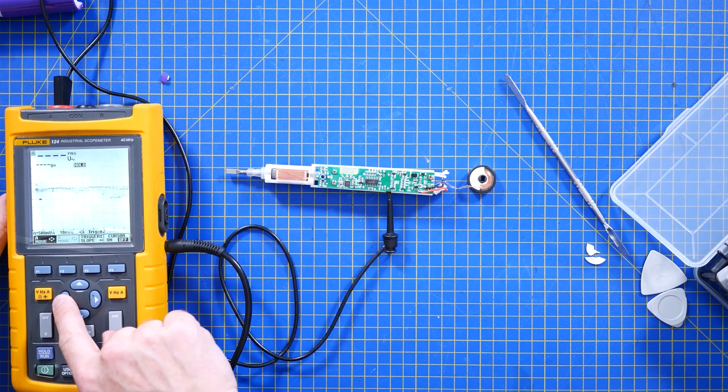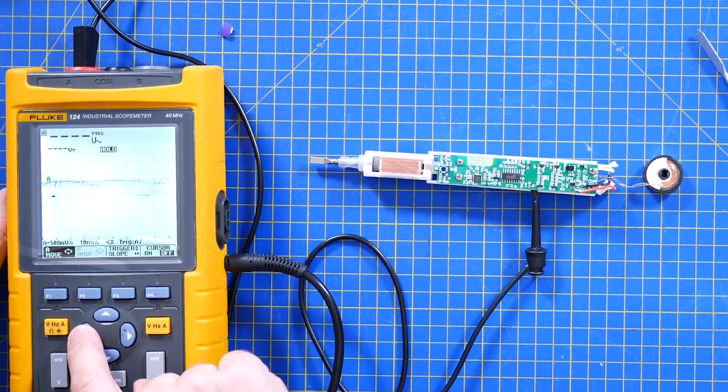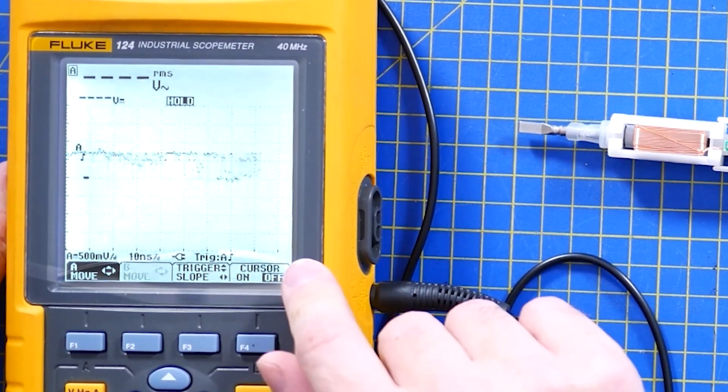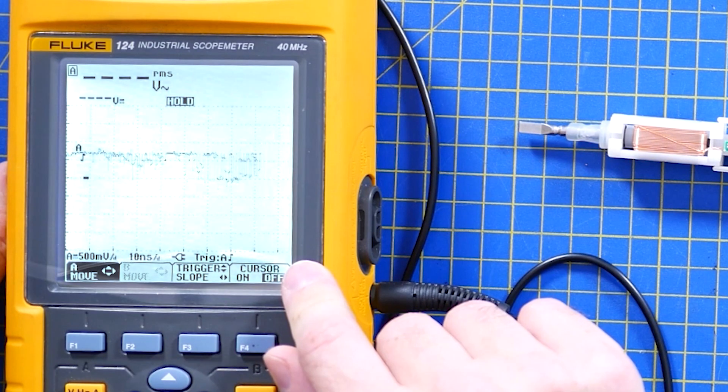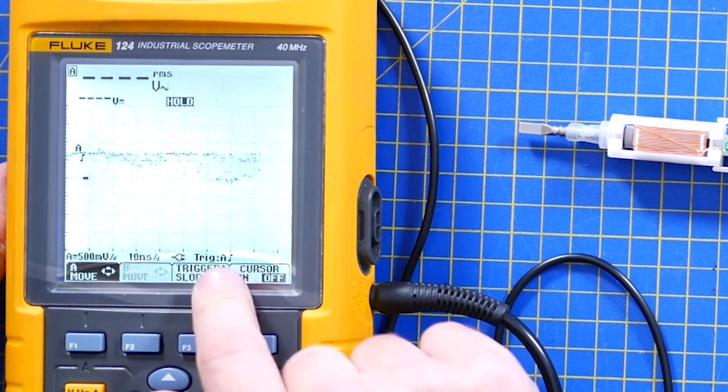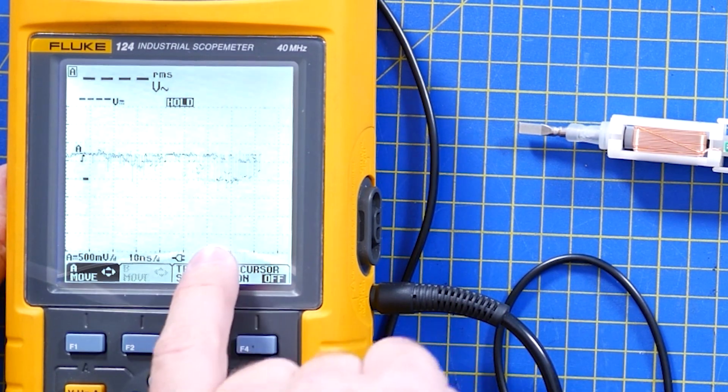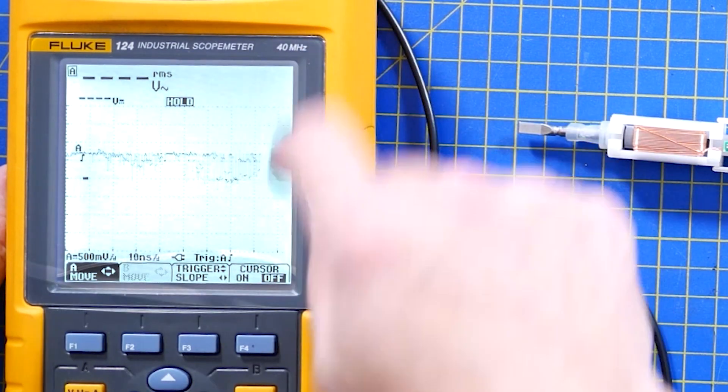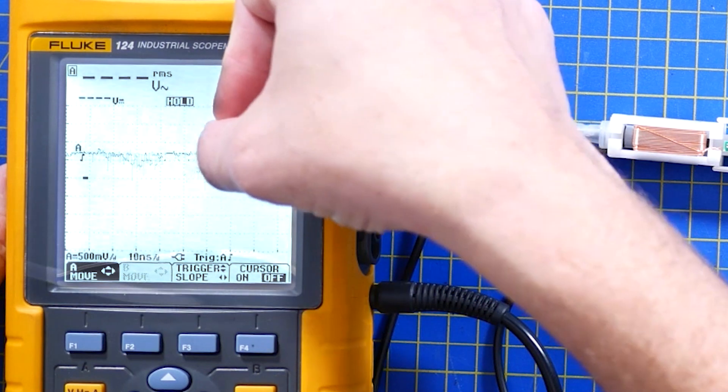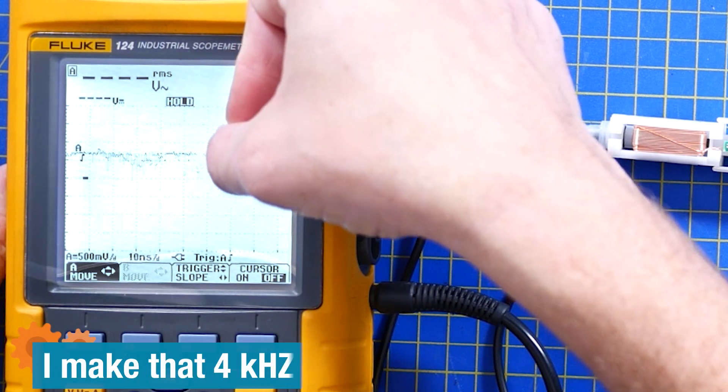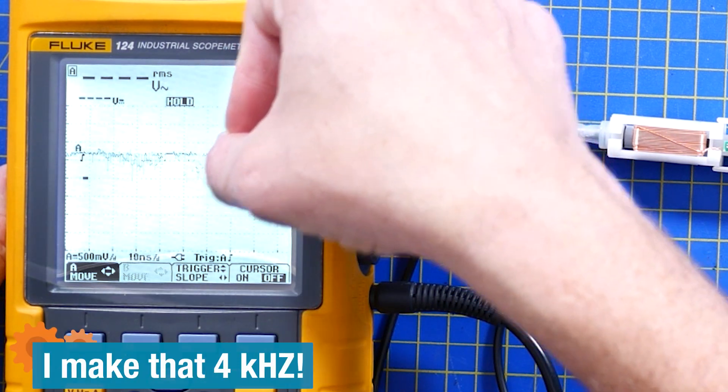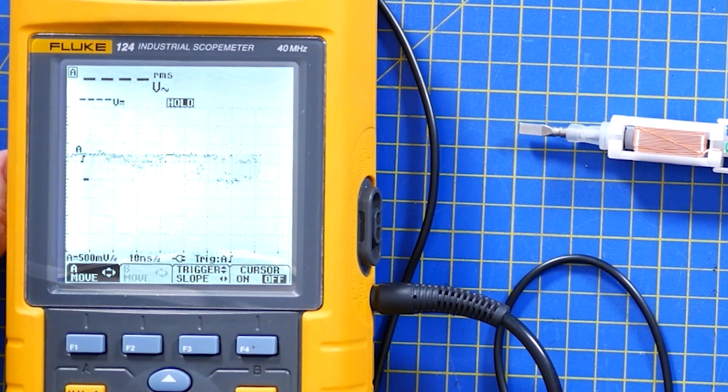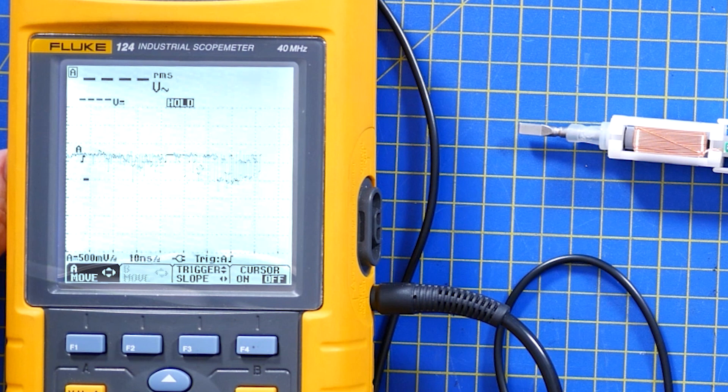So if I scroll this way a bit into some clean signal just over here and this is 10 nanoseconds per division. Two, three, four, four. Four full waves per 10 division. That's fast. That's very fast.